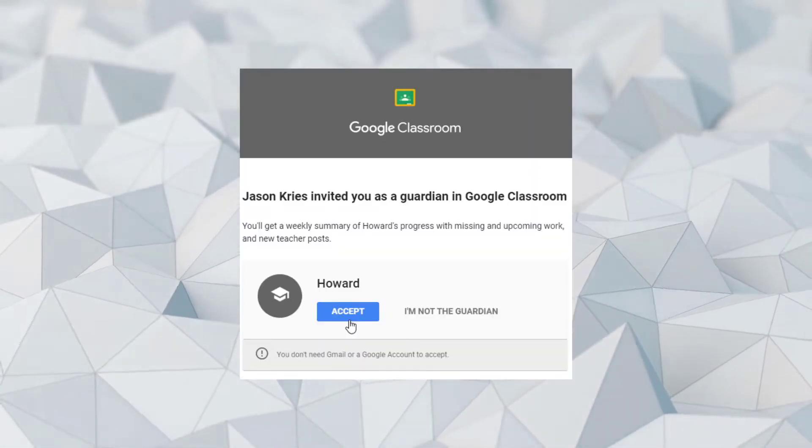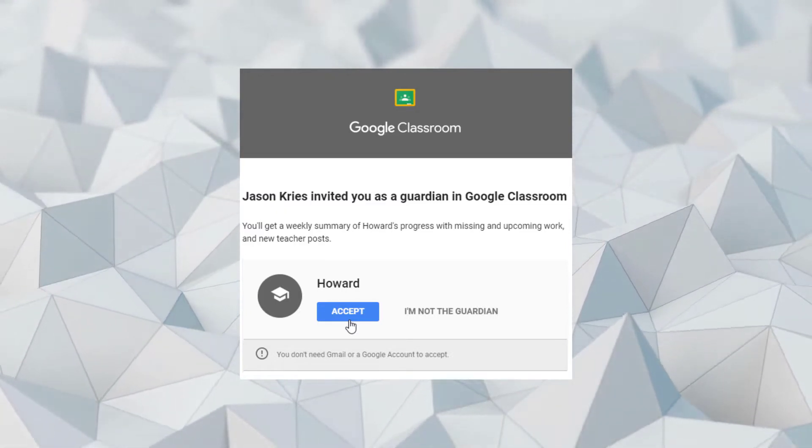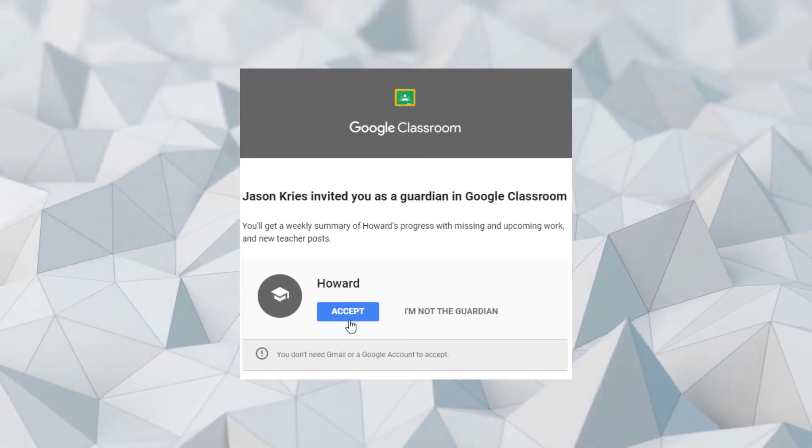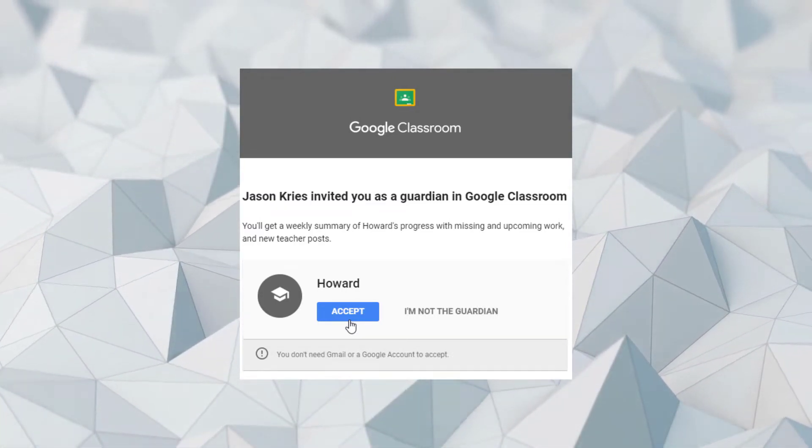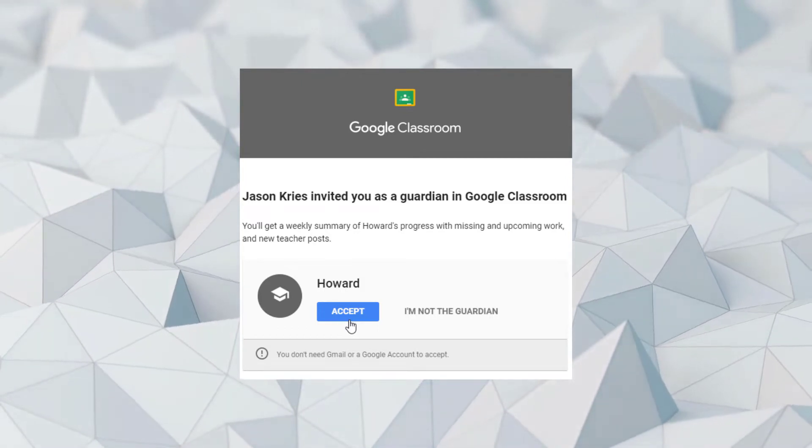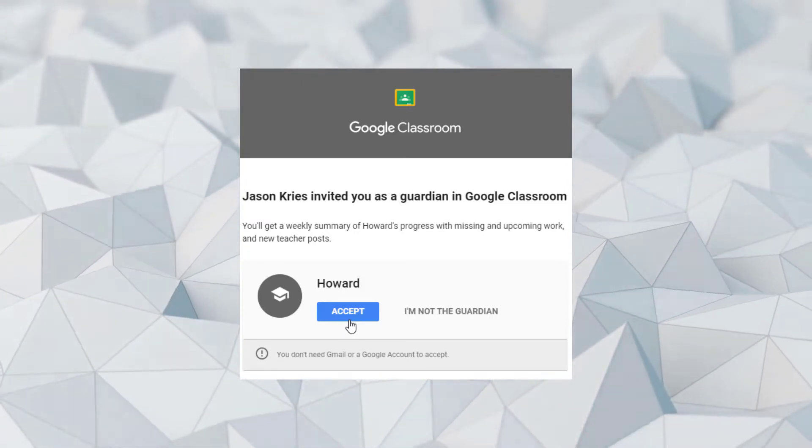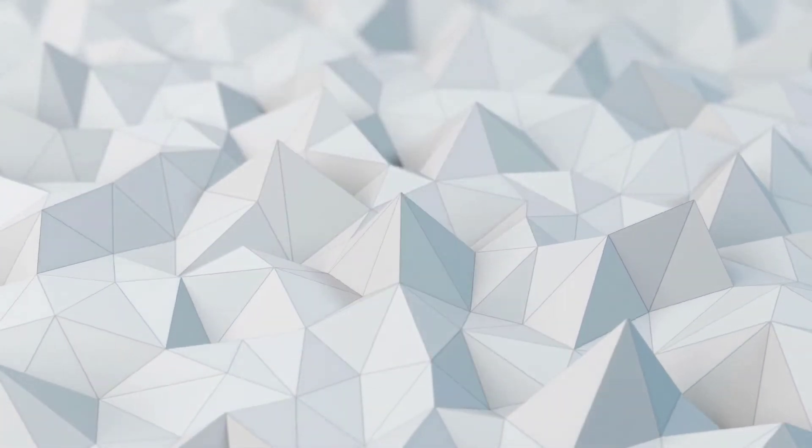The easiest way to keep up with Google Classroom is via daily email updates. You may have already received an email inviting you to opt in to email updates. You only have to opt in once for each child to receive updates.